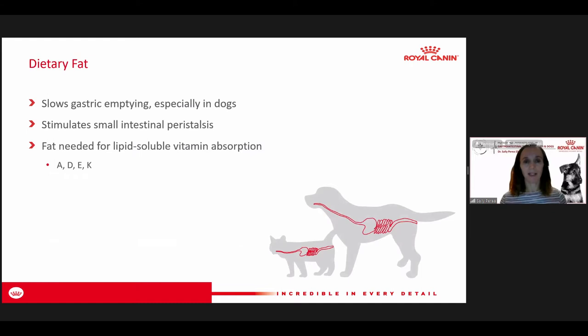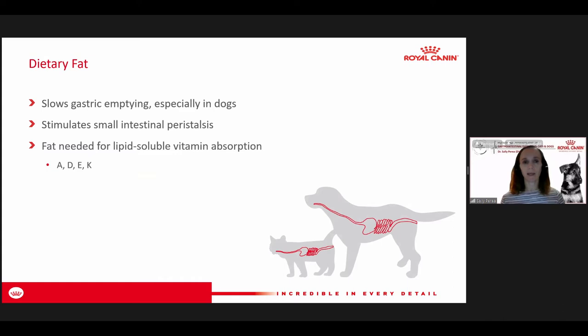Another characteristic of fat is that it slows gastric emptying. So sometimes when we see pets with delayed gastric emptying, we might want to limit the fat to help keep the movement of food through the GI tract. But fat does stimulate small intestinal peristalsis, which can be beneficial for animals that need some stimulation of their peristalsis.